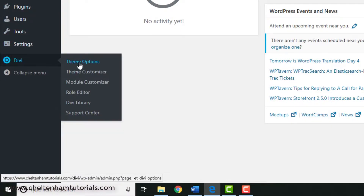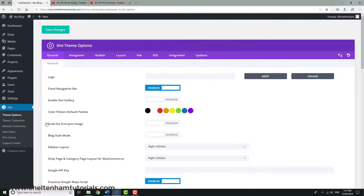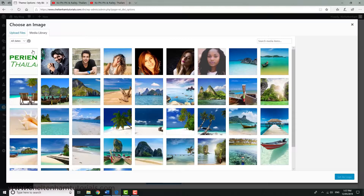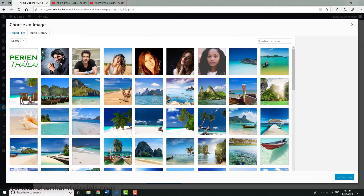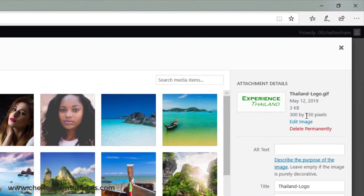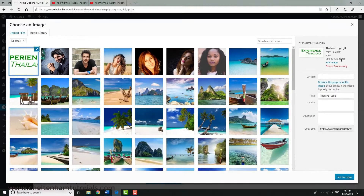Go to where it says Theme Options - the first item here is Logo. I've already uploaded a logo, but if I click where it says Upload you can see my logo that I previously uploaded. If I click on that, you can see it's 300 by 130 pixels - we need to remember that. It's 130 pixels tall.